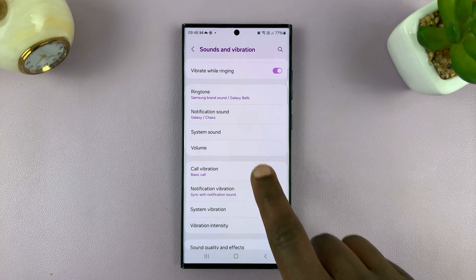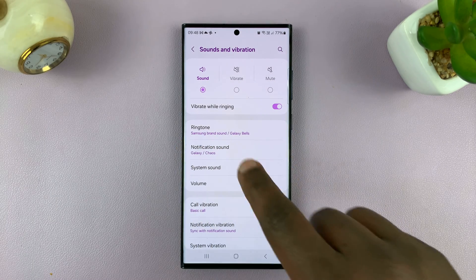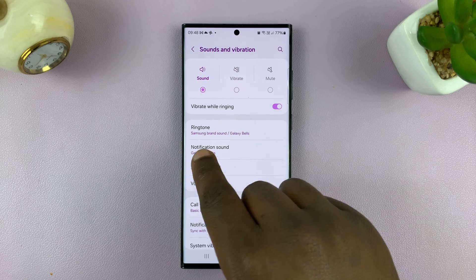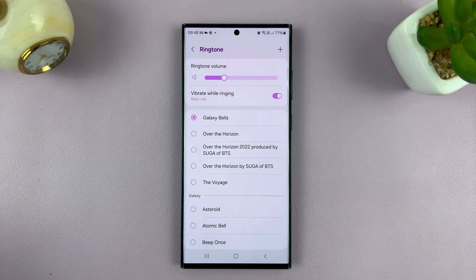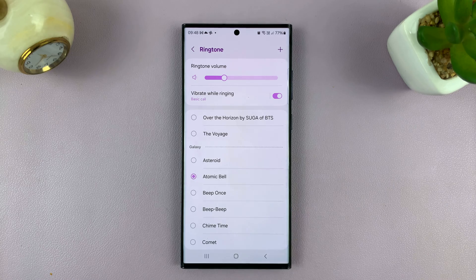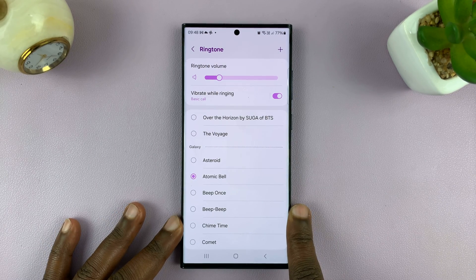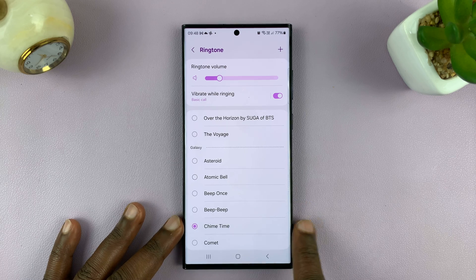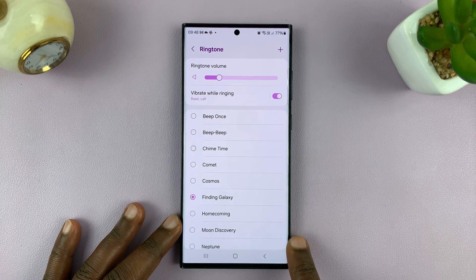Now, before we get there, I'm just going to show you a very basic rule of thumb when it comes to vibration patterns. When you choose a ringtone, every ringtone is paired with its own vibration normally on Android phones. So for instance, if you pick this ringtone, you can feel the phone vibrating differently from when you pick a different vibration.